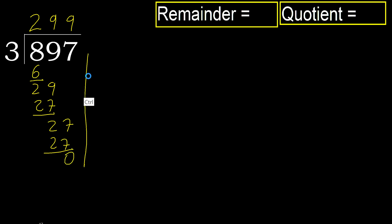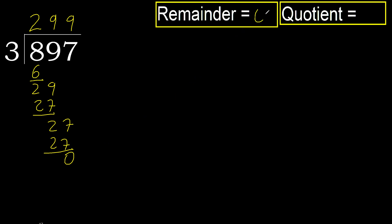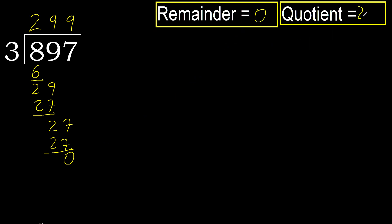Next, there is no number, therefore finish it, okay. 0. Therefore 897 divided by 3 is here, it is not greater, okay.